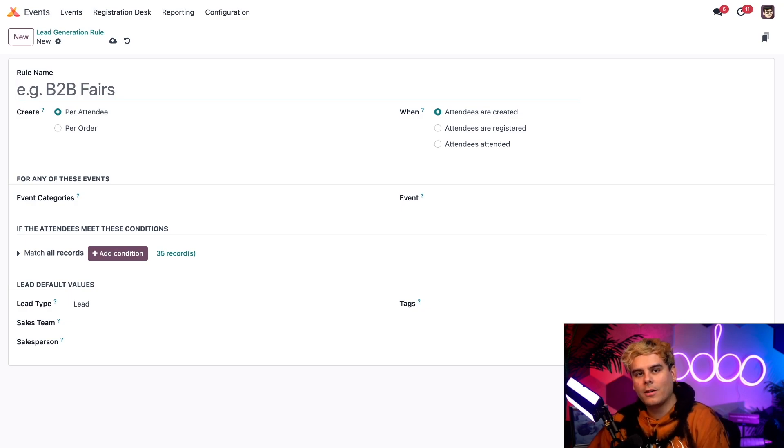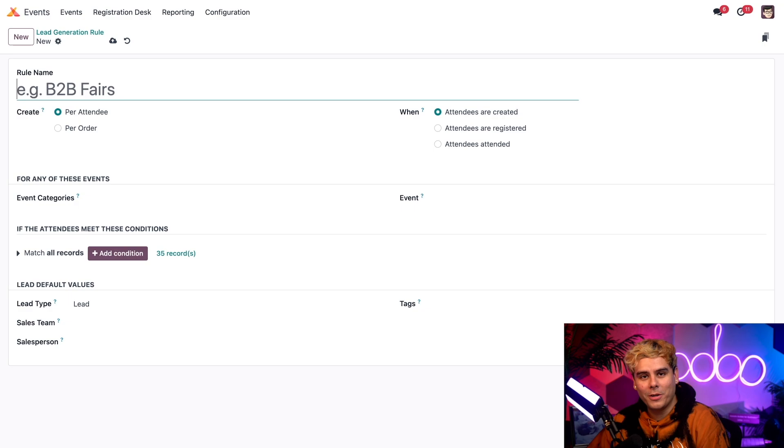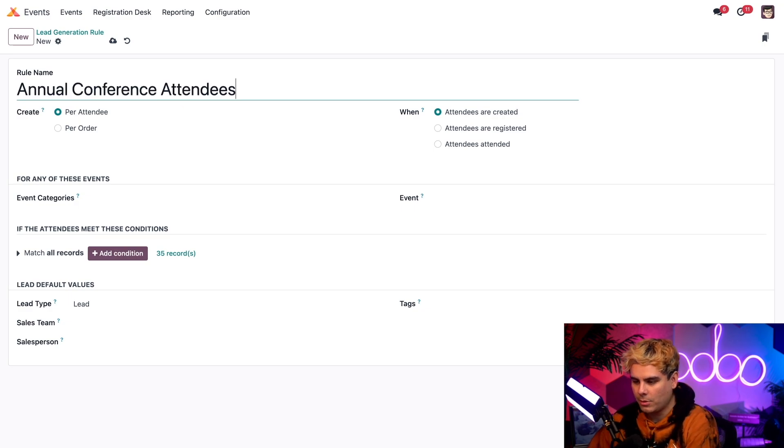Anyways, from here we're going to click on new, which is where we're already at at this point, and we've got to give it a name. So we're going to pick annual. Perfect.